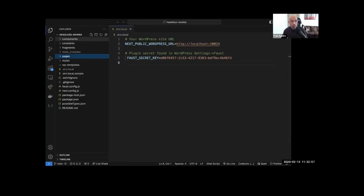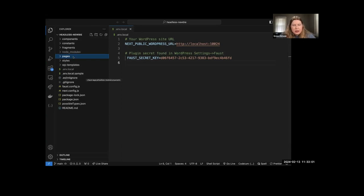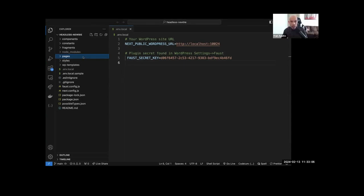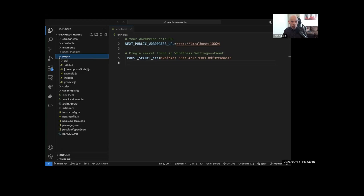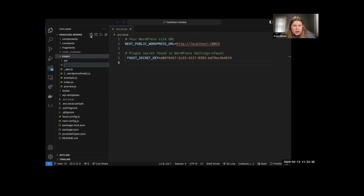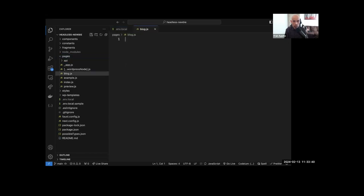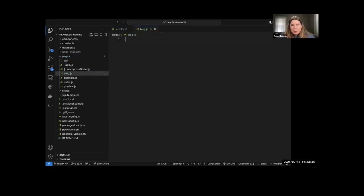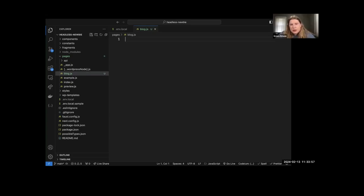We'll need to create a new page inside of the pages directory where we can build out this blog page. Since Faust is built on top of Next.js, if we drop a file in there, it routes to the corresponding path — so naming it 'blog' will route to /blog. I'll call it blog.js. We can paste that query in for now. We'll make it a const using a gql template literal from Apollo Client.